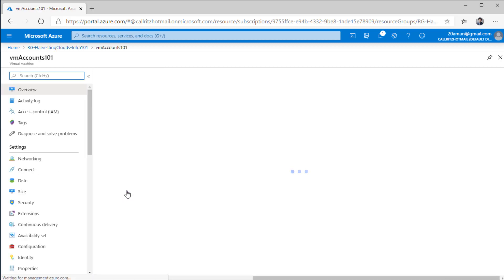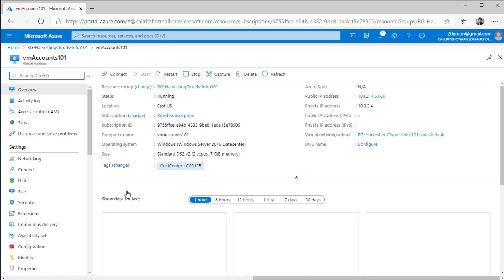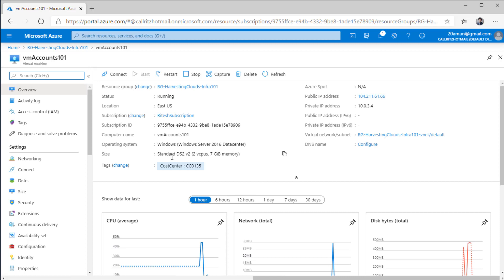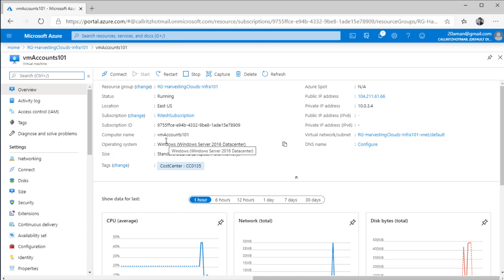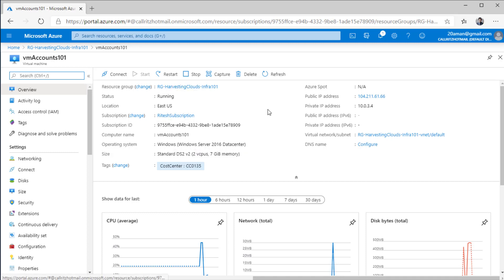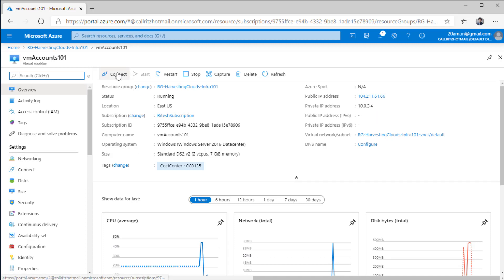I'll click on the virtual machine resource, navigate to my virtual machine. It will show me all the settings corresponding to the virtual machine. It will show me the size that I selected. It will show me the subscription and the resource group that this belongs to. It will also show me the private IP address that this has.